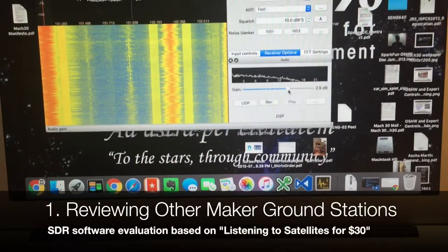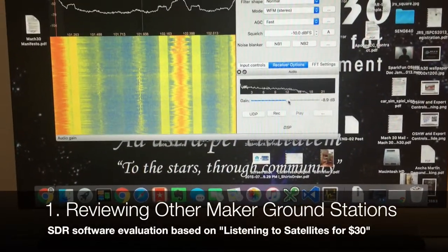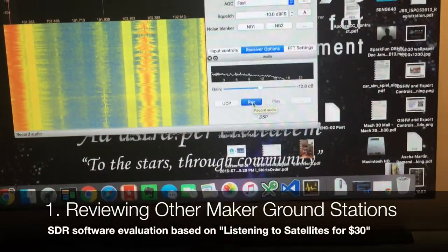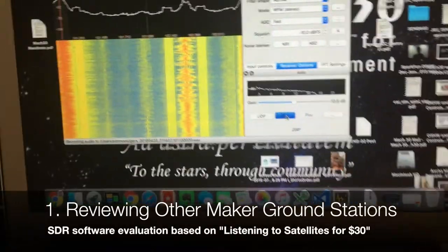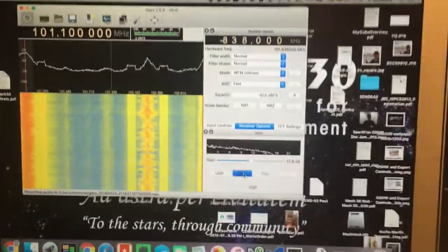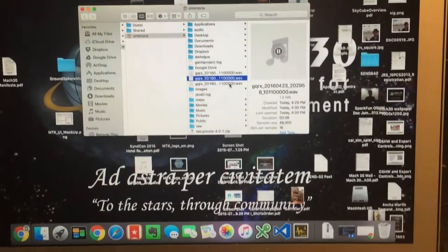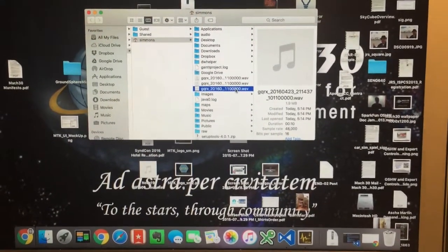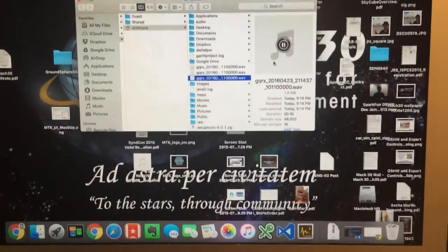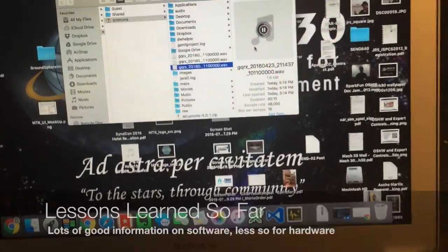DQRX includes a built-in record feature. I can use the record button to record a few seconds of the audio. And now we will see that there is a brand new wave file that was just created, and we can play that and hear the audio that we just recorded.